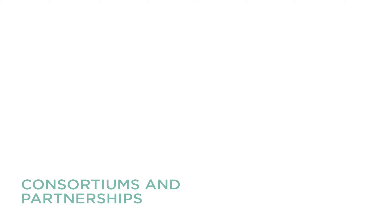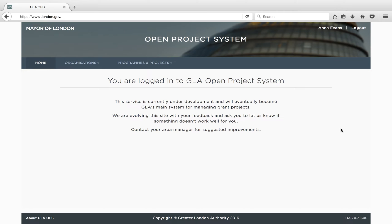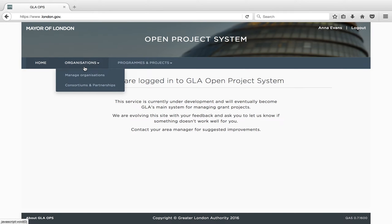Consortiums and Partnerships. If you intend to deliver your projects as part of a consortium or in a partnership with other organisations, we have streamlined the process to make it easier to provide the basic information we require. To create a consortium or partnership, you will first need to be assigned the Organisation Admin role. More information about assigning roles can be found in the Manage Organisation section of this video series. To create the consortium or partnership record, click on the Organisations tab and select Consortiums and Partnerships.